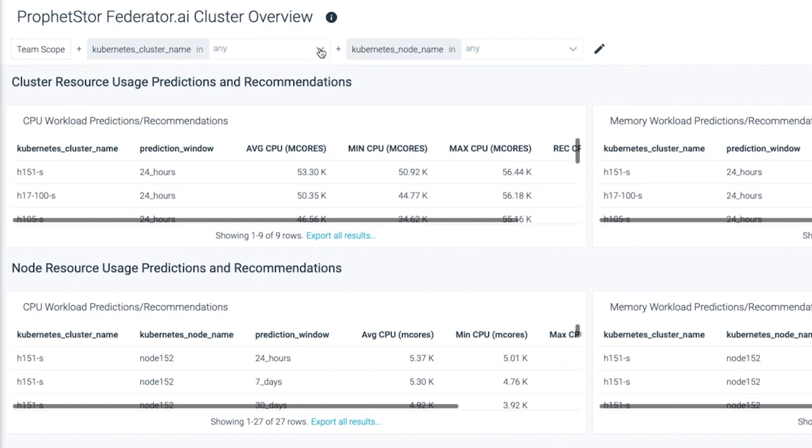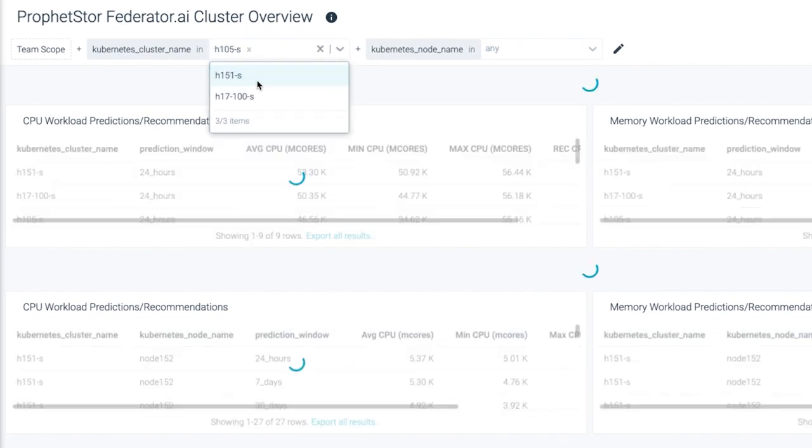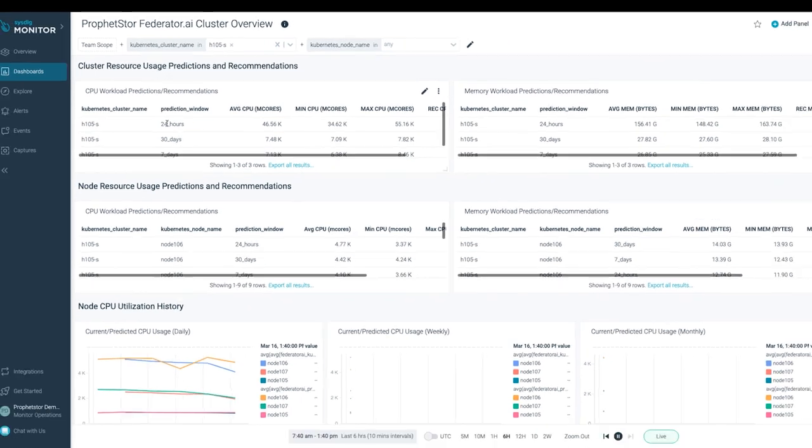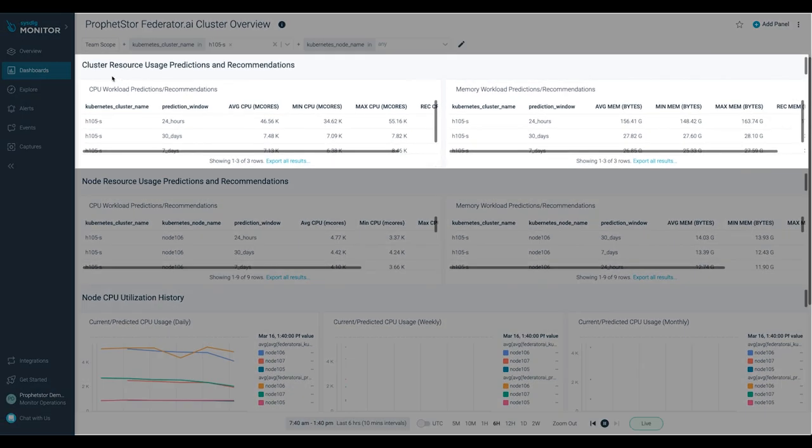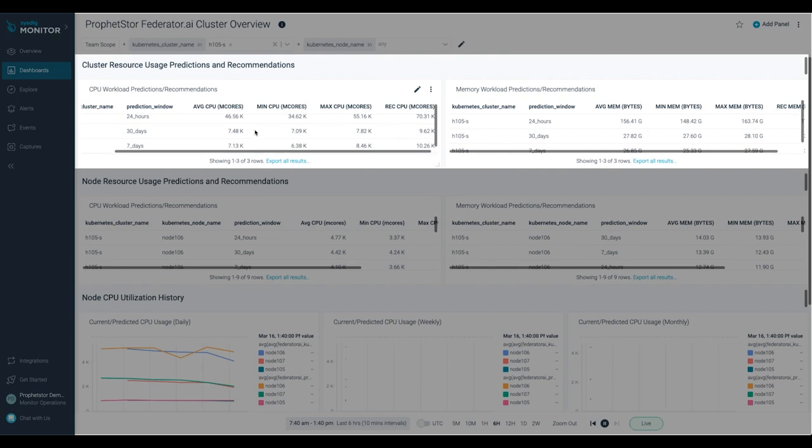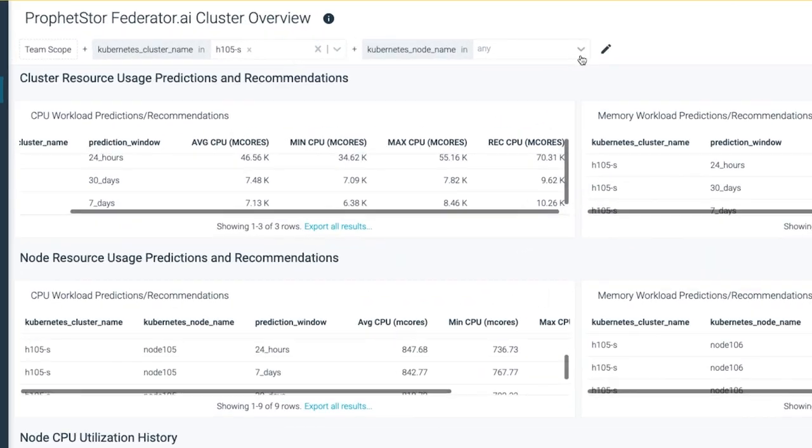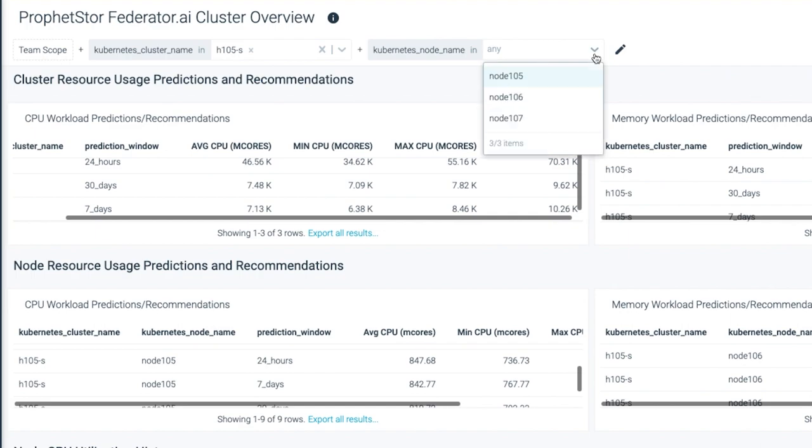Select the cluster name to be viewed. The dashboard shows the CPU and memory usage predictions and recommendations of different prediction windows for the entire cluster as well as for each individual cluster node.